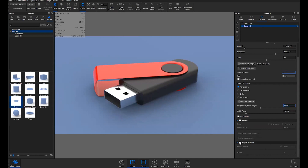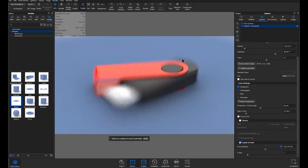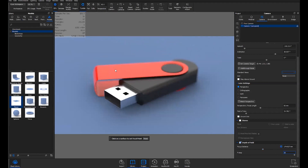Depth of Field is another really powerful tool for realism. Once you check the checkbox, it defaults to an f-stop of 1, which is a really shallow depth of field. If you click the little bullseye and click anywhere in your scene, the lens focuses on that specific spot. If I change the f-stop to something higher, maybe 10 or 15, you'll see the background soften while the foreground stays sharp. Once you're happy with that, push Done and then save that camera again.